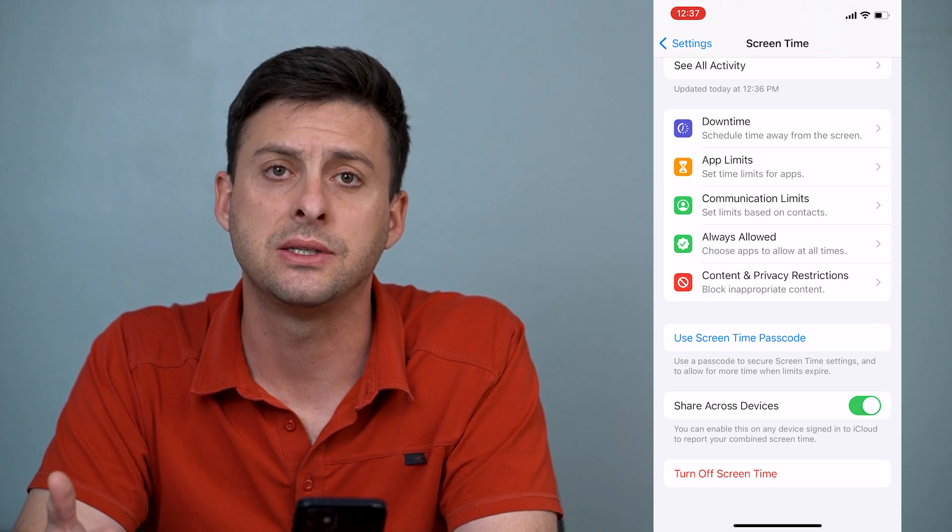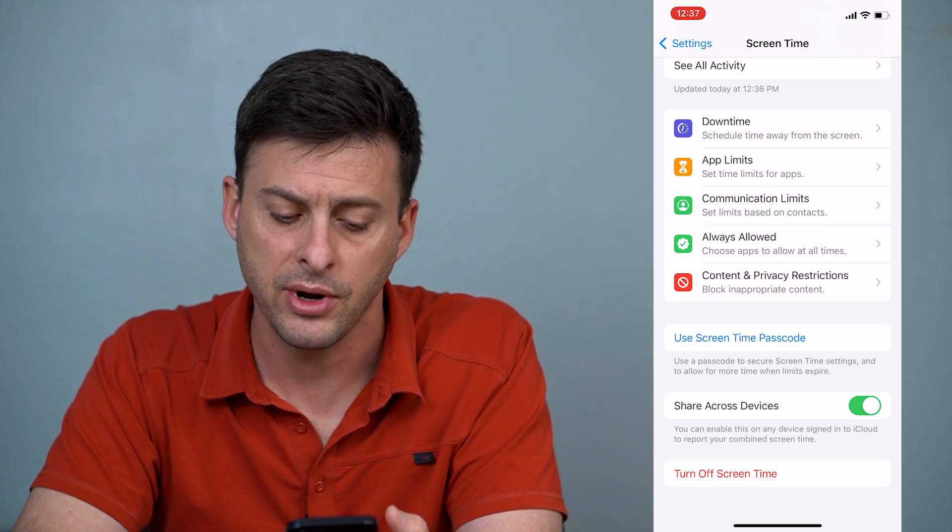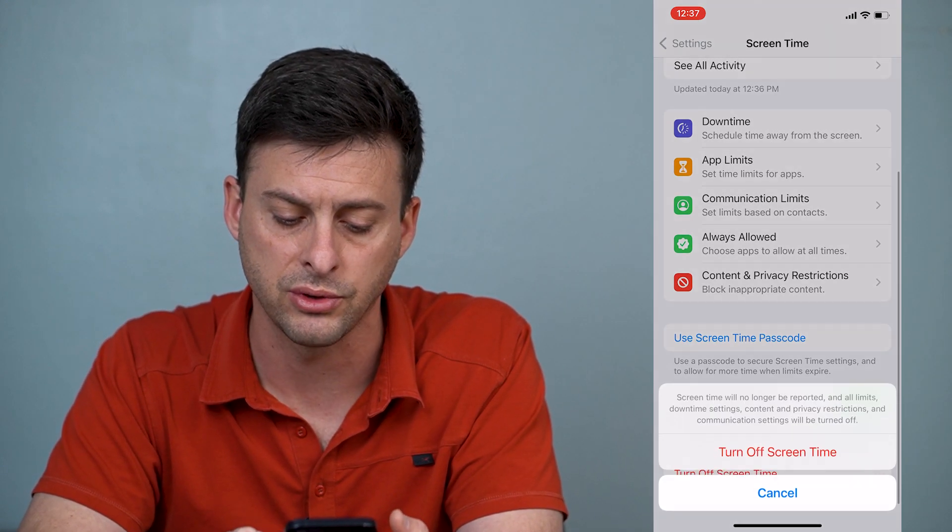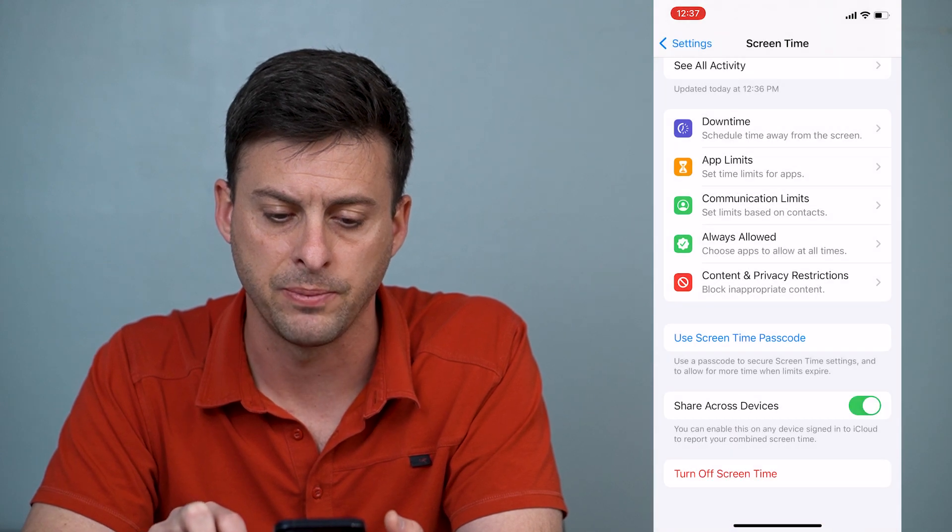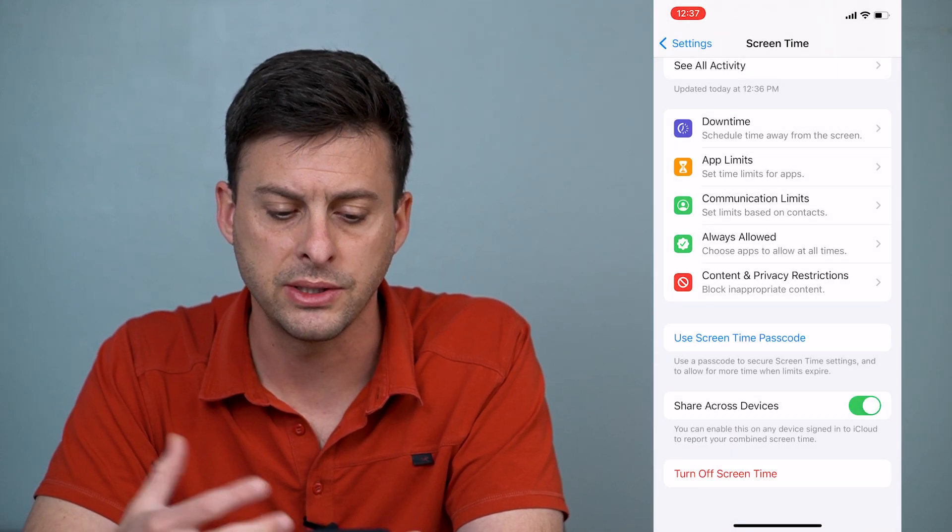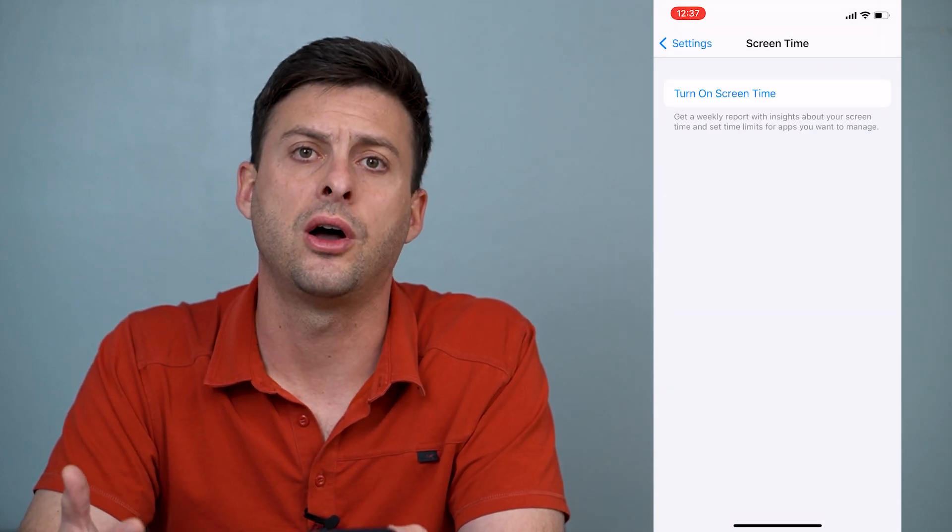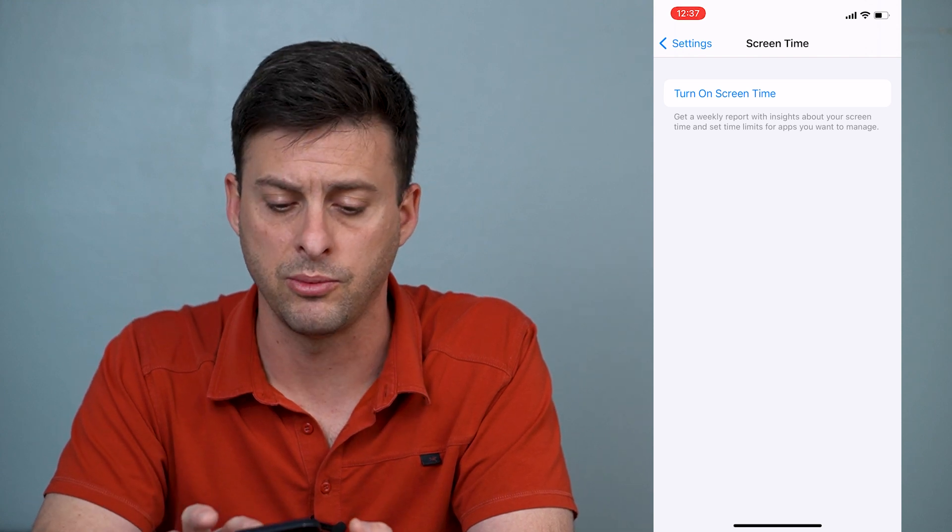However, in this instance, I don't have a password. At the very bottom I can just hit turn off screen time and turn off screen time. And you can see it'll just turn off screen time. It won't be an issue anymore.